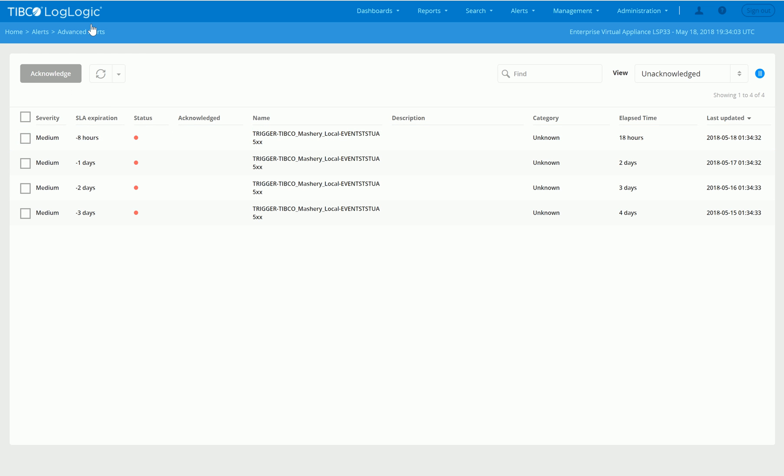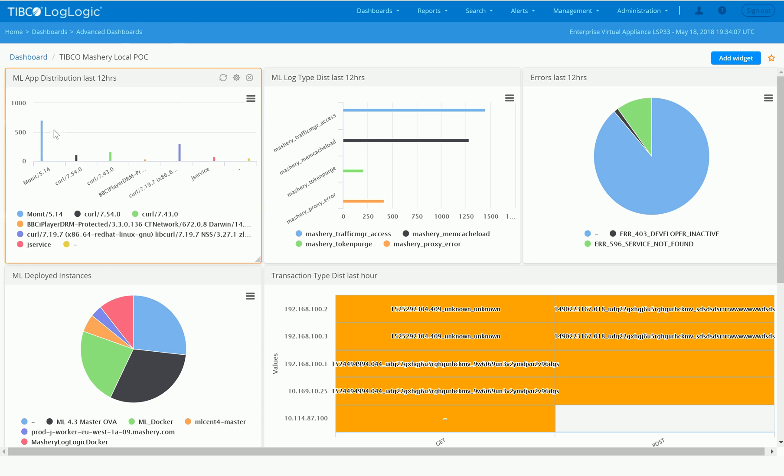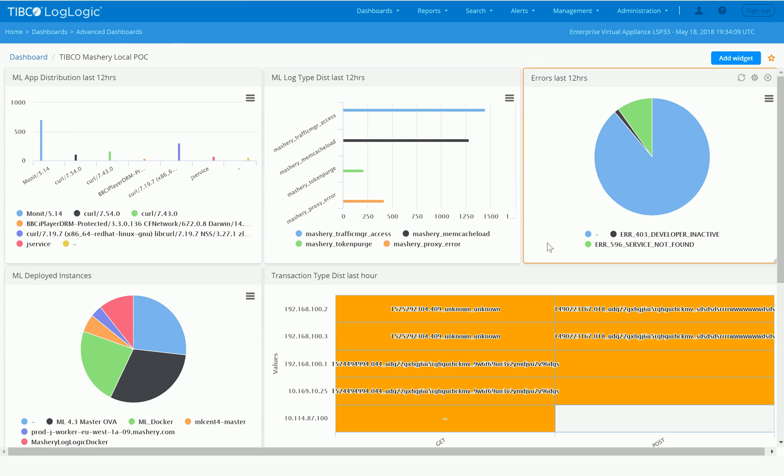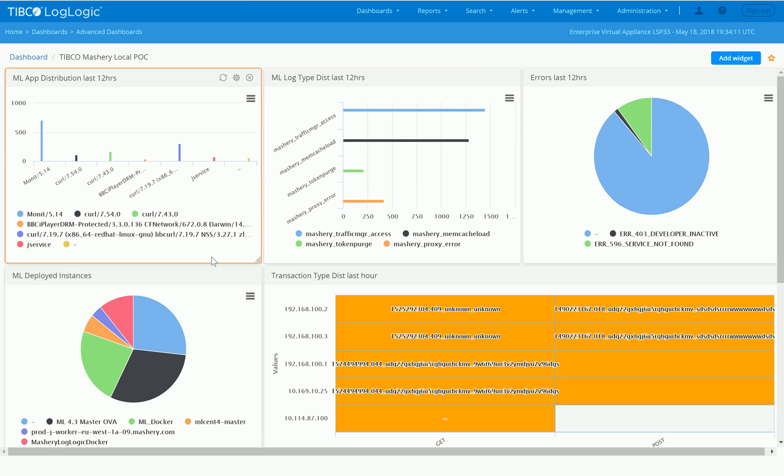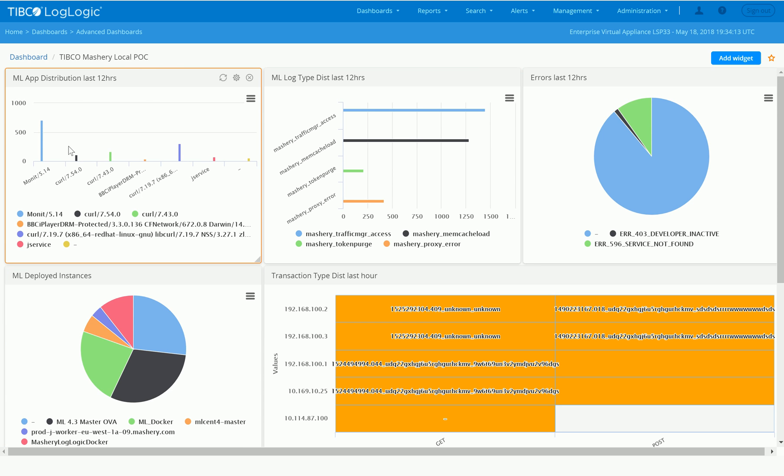Building upon what we've done so far, we can also visualize these to very quickly get visual insight into what's going on. In this example, you can see we've got Mashery Local app distribution for the last 12 hours. Here we can quickly see that we've got a number of applications that have been essentially communicating through Mashery Local.